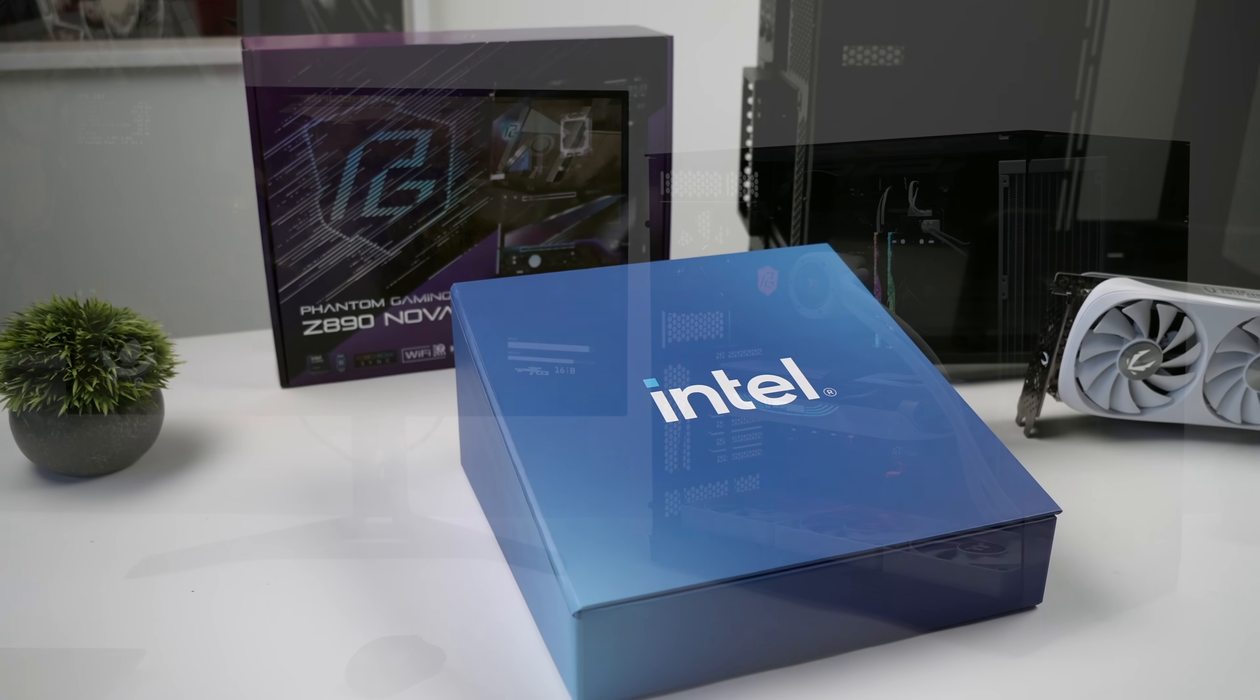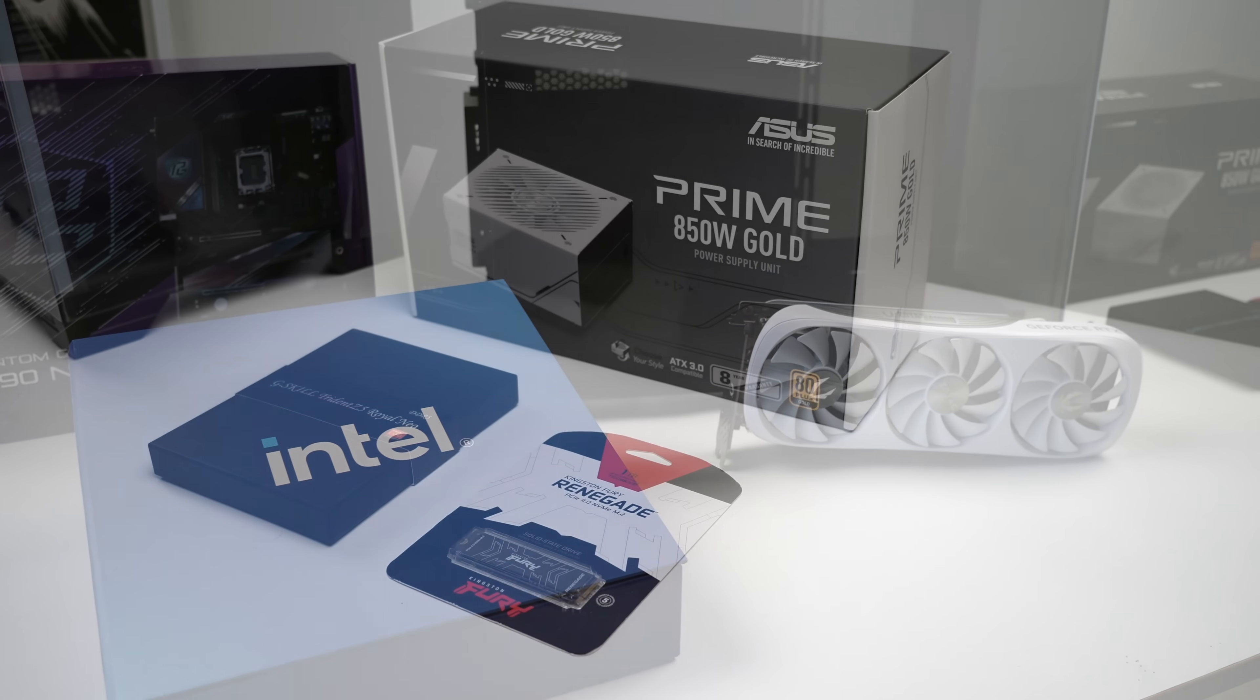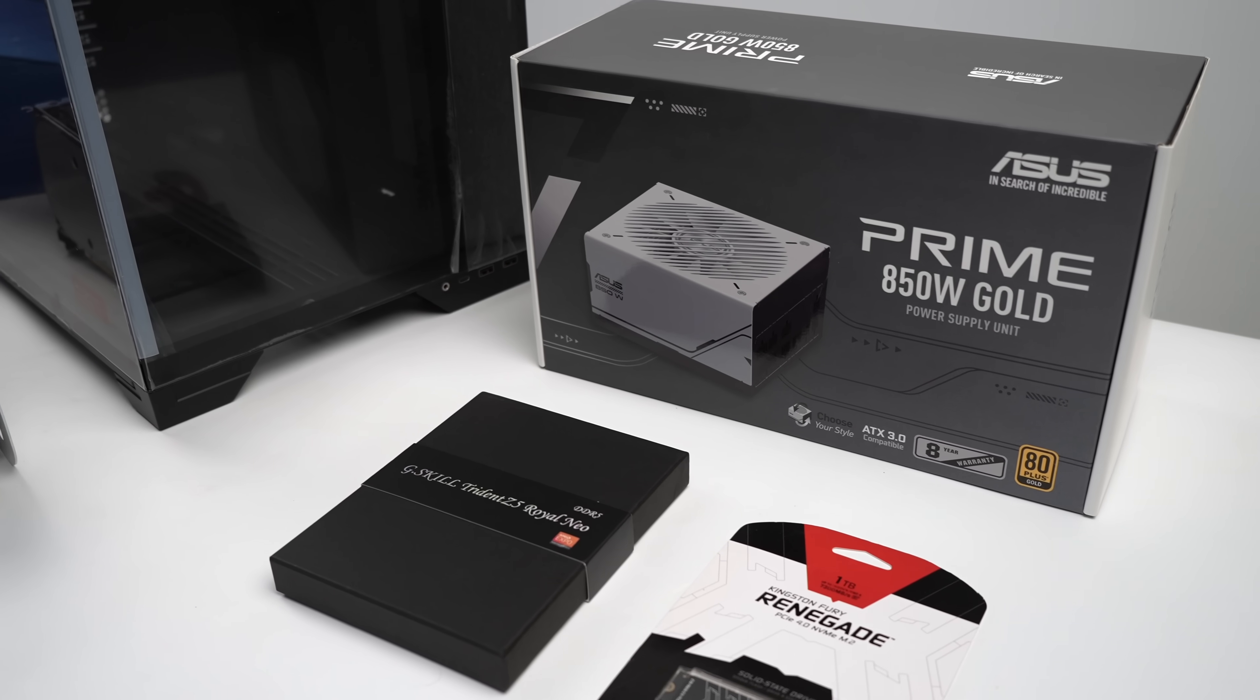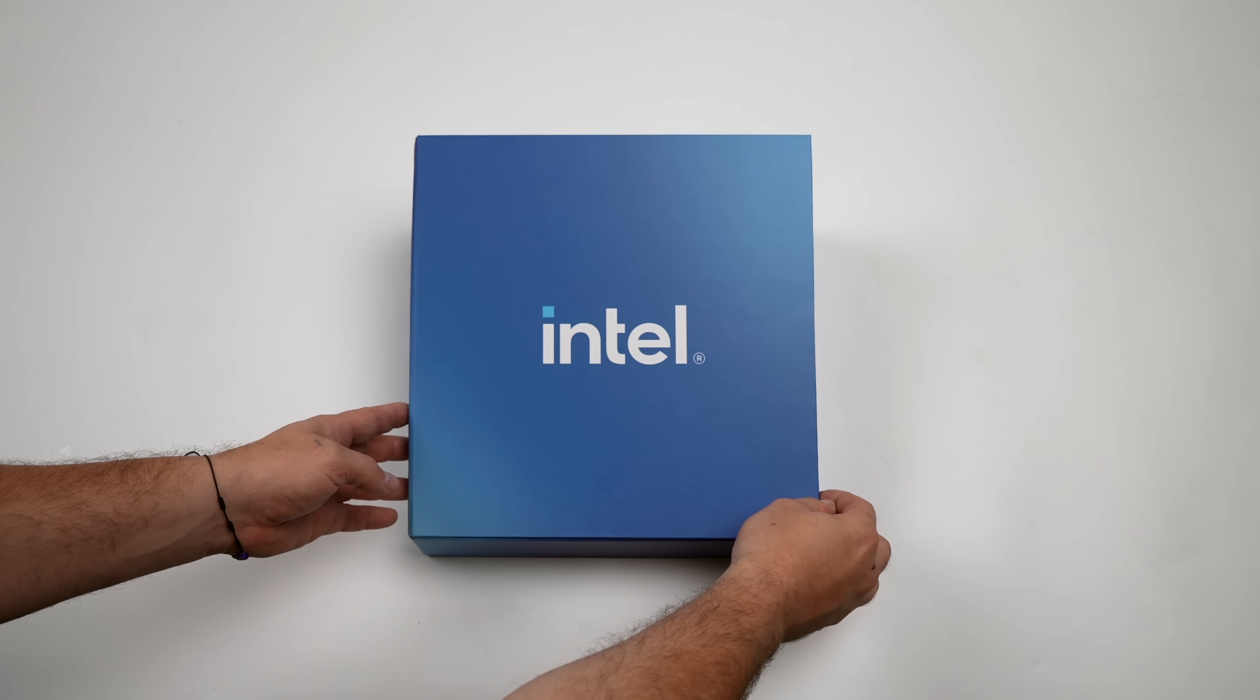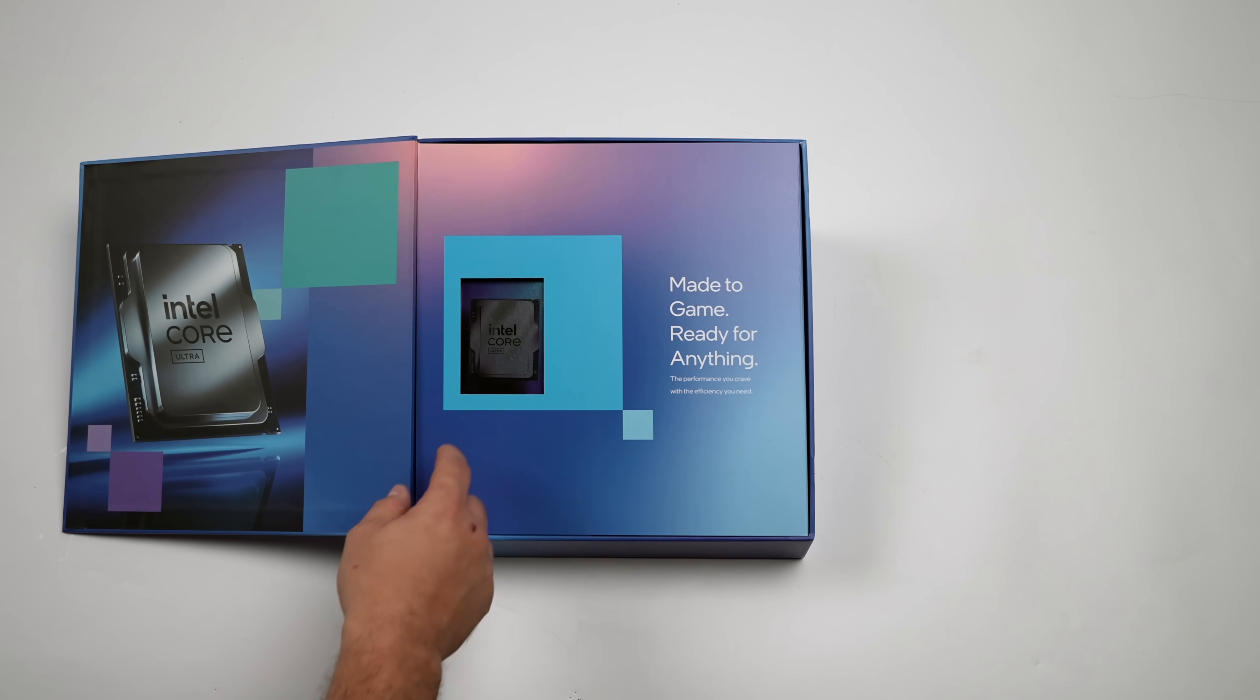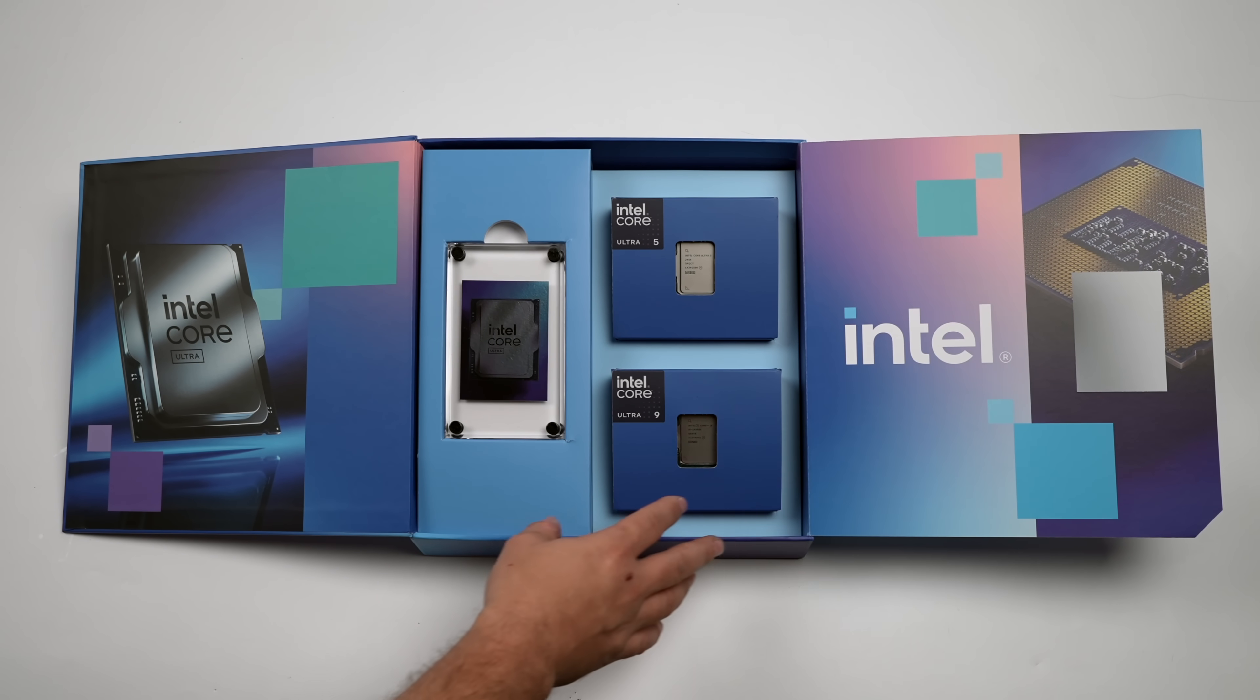What's going on everybody, it's ETA Prime back here again. I've personally been really excited about the launch of these new Core Ultra chips for desktops, seeing what their mobile Core Ultra chips can do, at least their Series 2 chips. I've been a big fan of those, so hopefully some of that does transfer over to the desktop variants, and like I mentioned, we're going to be taking a look at the Intel Core Ultra 9 285K.